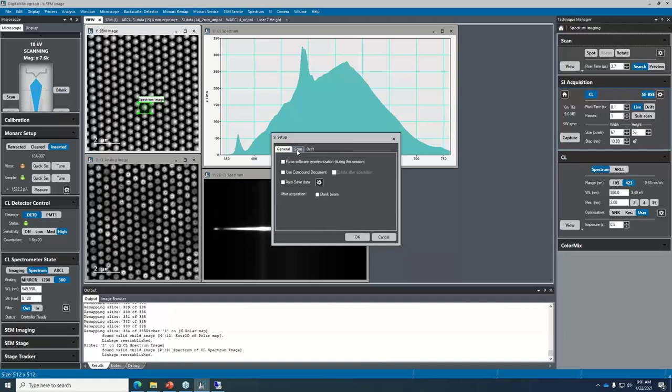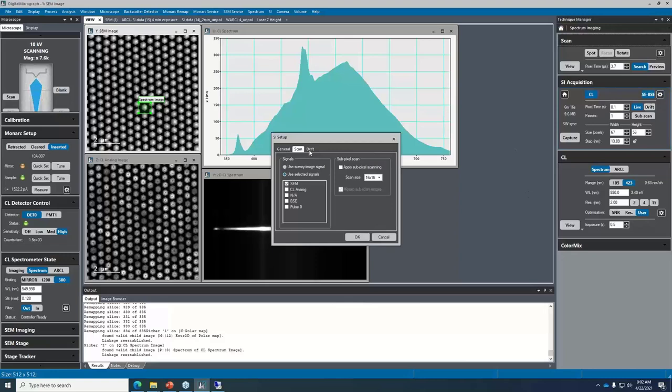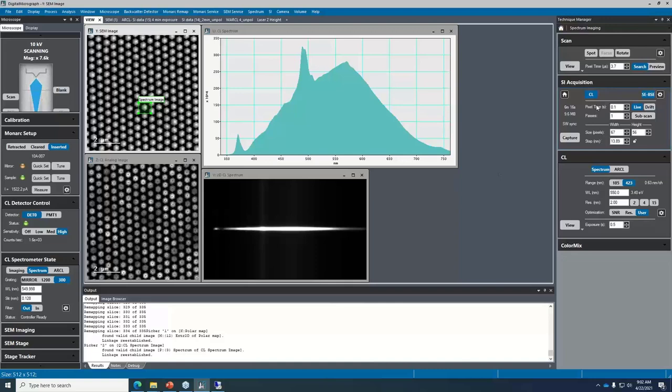A spectrum image is the same as hyperspectral imaging — those terms are interchangeable. Digital Micrograph allows sub-pixel scanning to avoid missing information. I'm going to get an idea of how strong the spectra are if I reduce the dwell time for the camera, turn on full vertical binning, and collect about a two-minute spectrum image.